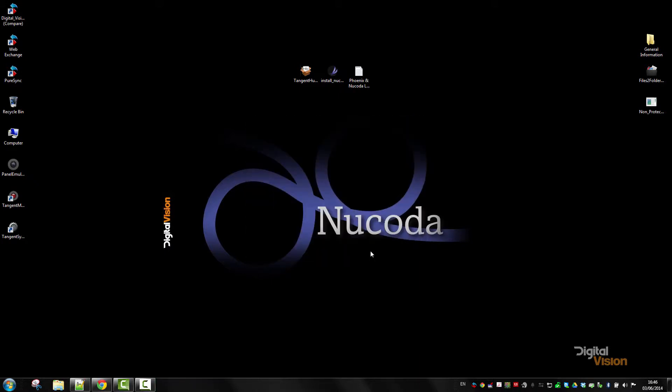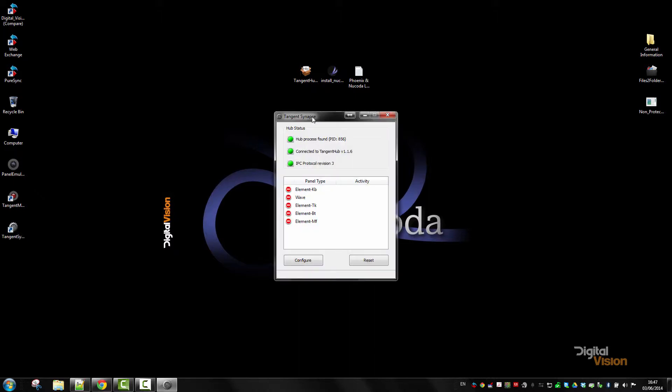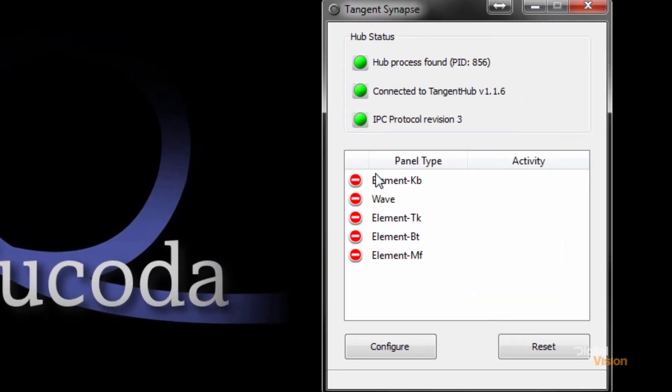So that's two button panels, the knobs, the trackballs, and the multi-function panel as well. I'm going to run the tangent synapse software and you'll see I've got the default setup here of panels. I'm going to configure this.